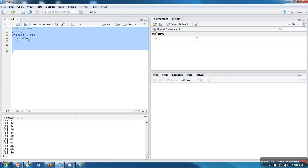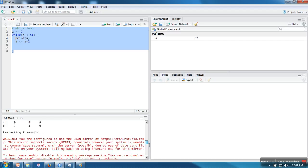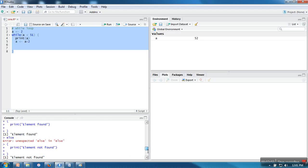As you can see, it has printed even numbers from 2 to 50.